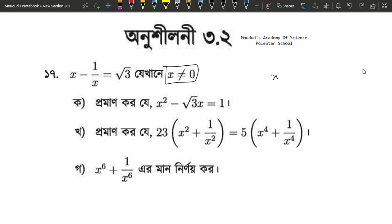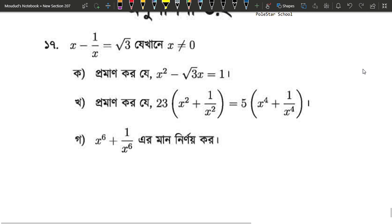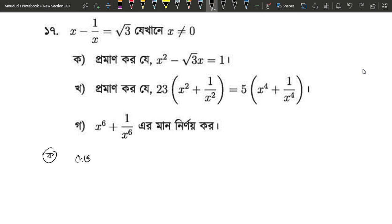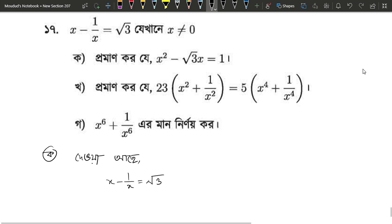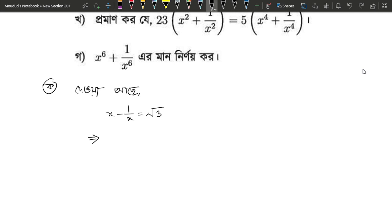The condition is x is not equal to 0. If you want to write a number, you can write a number. How many numbers do you start? You have to write. So, the number of x equals root 3. I will write 1.